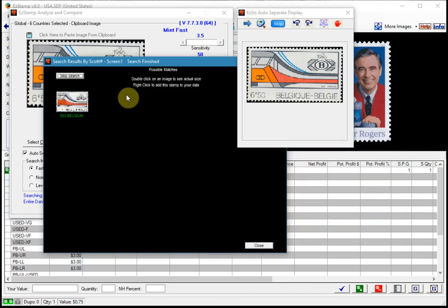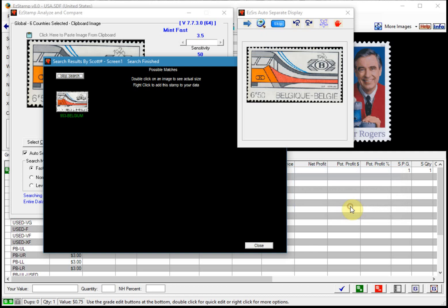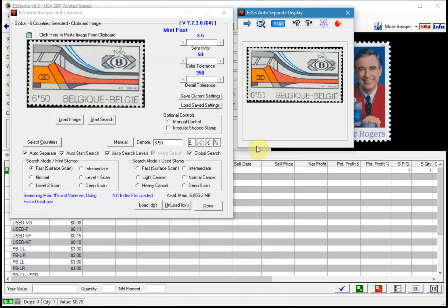So as you can see it found it right away. I'm going to right click on this and add this to be inventoried once I'm done with the separation process. And now we're going to click on the next image to be processed.